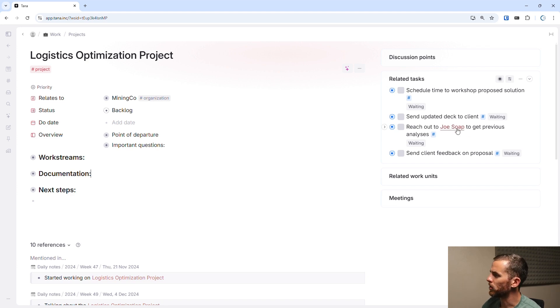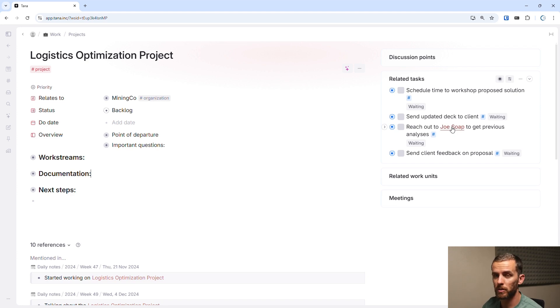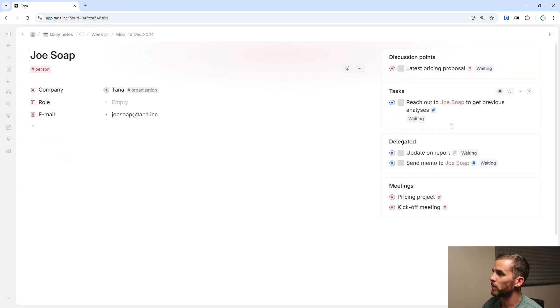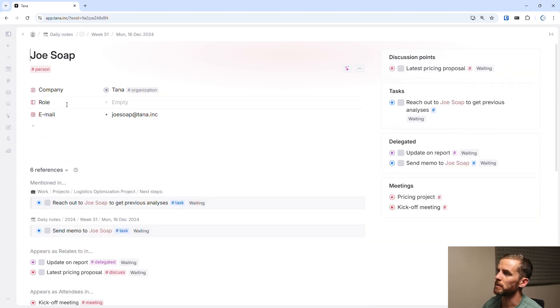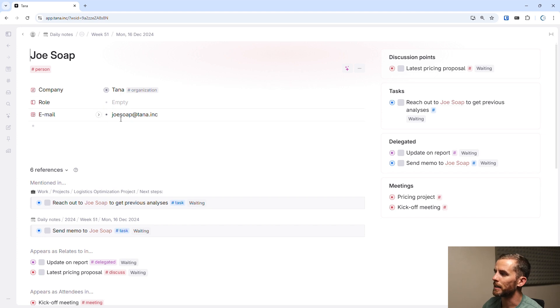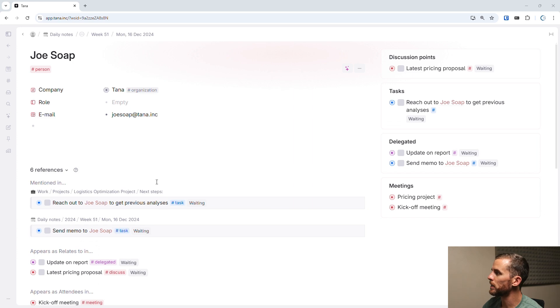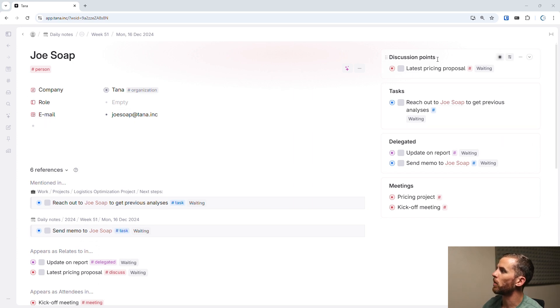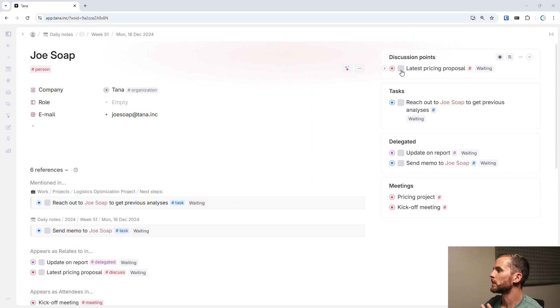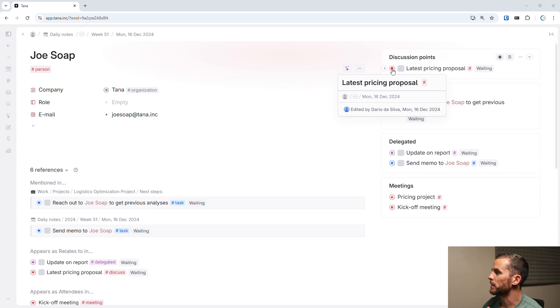And I see here that I've got a link to Joe Soap. This is a reference node. So if I go to Joe Soap, I can see his company is Tana and get his email address. I can see all the different things that he's mentioned in. And I also have a bunch of different things that are opened now for Joe Soap. Discussion points.